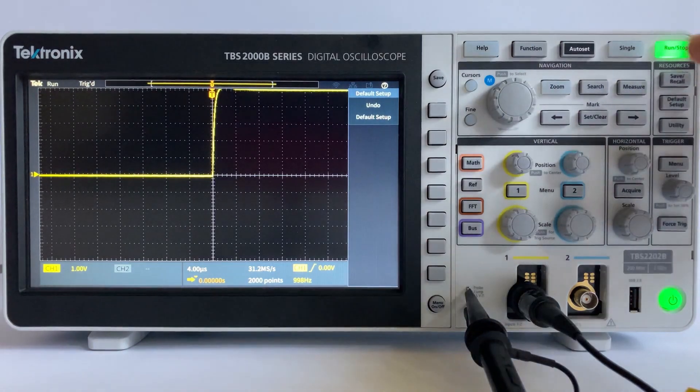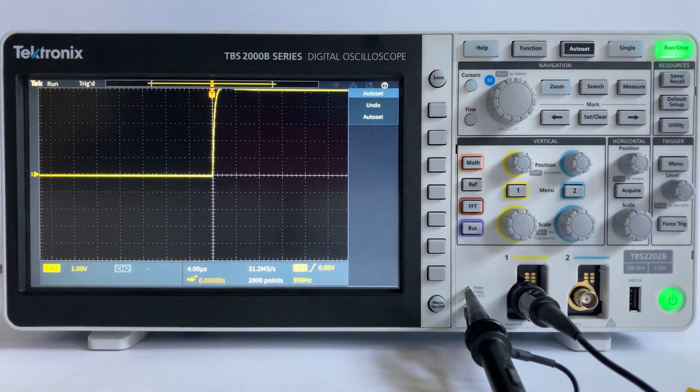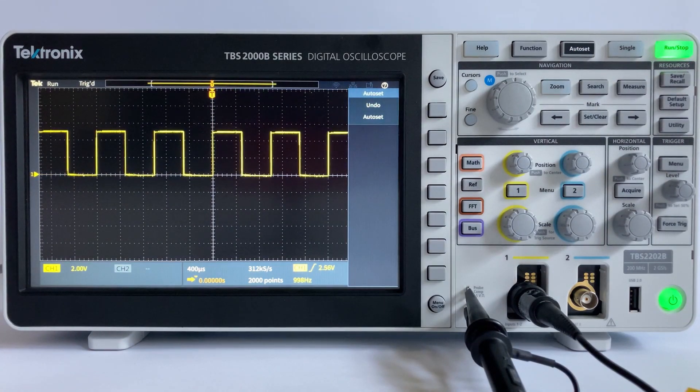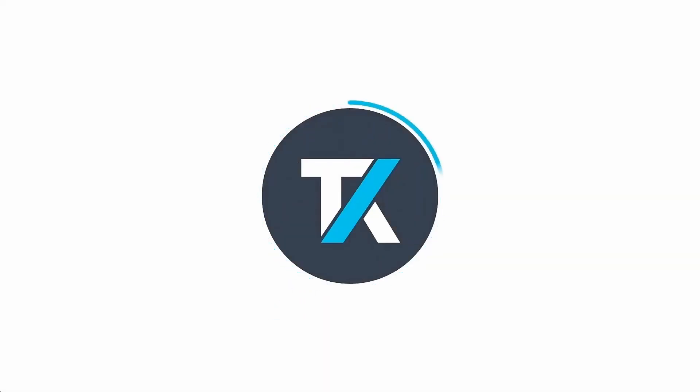As you can see, the 5V peak to peak 1kHz square waveform from the probe compensation output port is now displayed on the screen with five cycles.